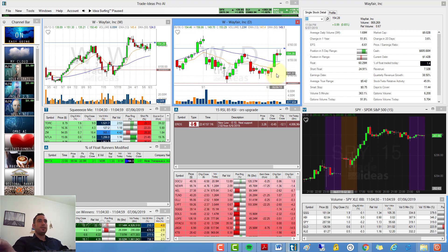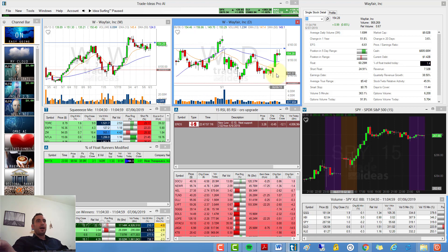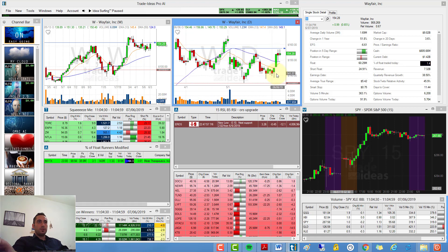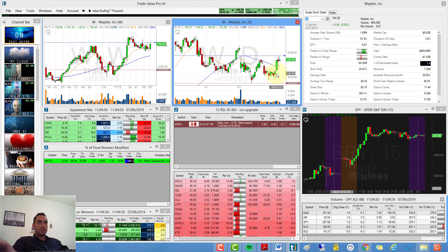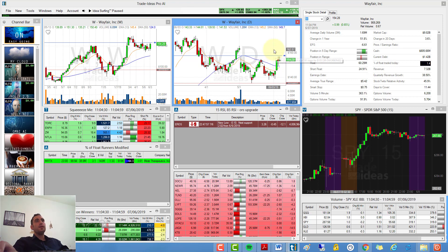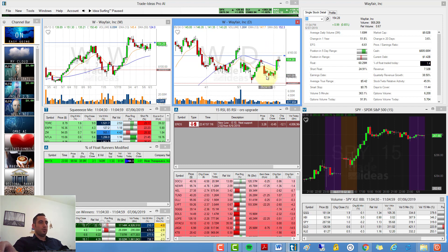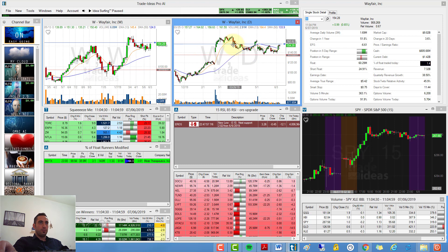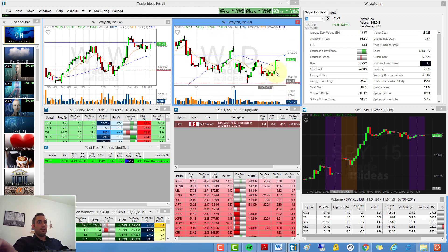So I will only enter this W trade if it can cross 157.63. Below that I will not be in this position because I want to see it cross this resistance that was over here, and this support was over here and over here.